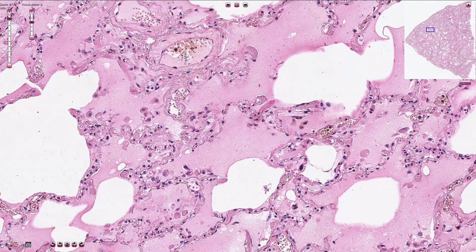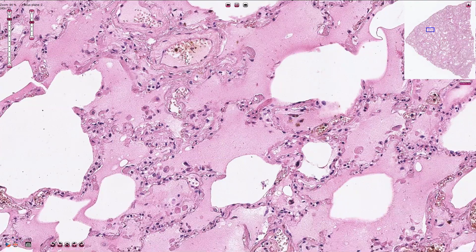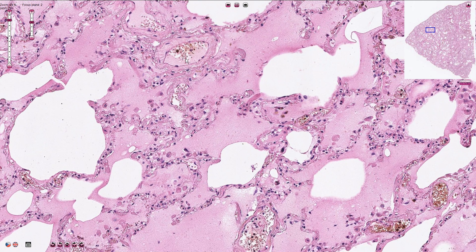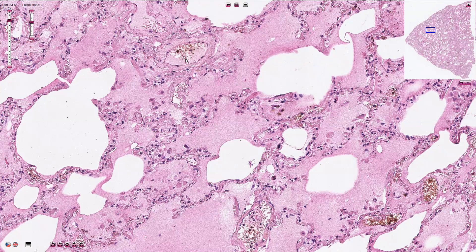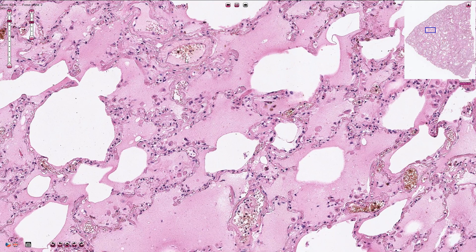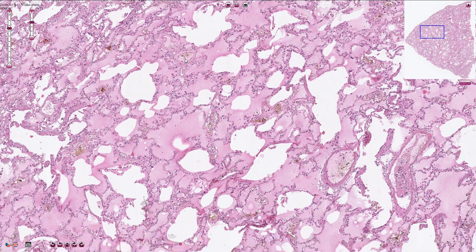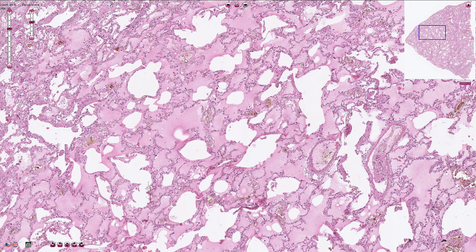Pulmonary edema leads to impaired gas exchange and it may cause respiratory failure. It is due to either failure of the left ventricle of the heart to remove blood adequately from the pulmonary circulation — so-called cardiogenic pulmonary edema — or it could be caused by an injury to the lung parenchyma or vasculature, so-called non-cardiogenic pulmonary edema. Decreased oncotic pressure can also cause pulmonary edema.